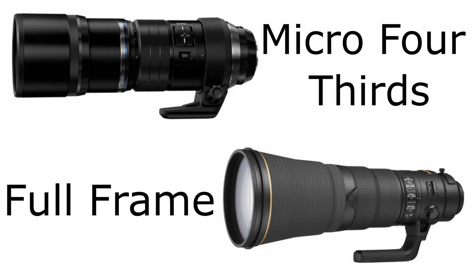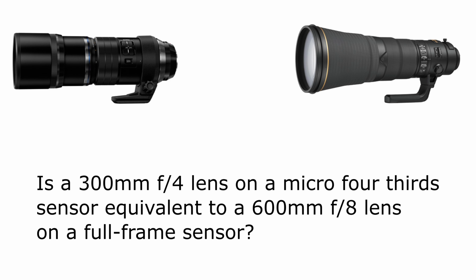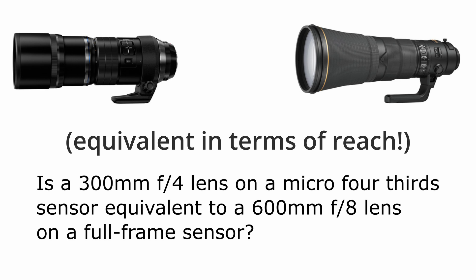Today I'm going to talk about reach and answer the question: is a 300mm f/4 lens on a micro four-thirds sensor equivalent to a 600mm f/8 lens on a full-frame sensor?